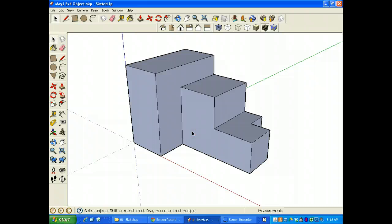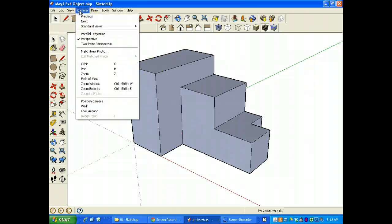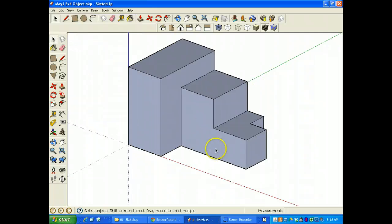The trick of an isometric is we want to turn off the perspective, so I'm going to go to Camera, and turn off the perspective first, and that flattens the image.